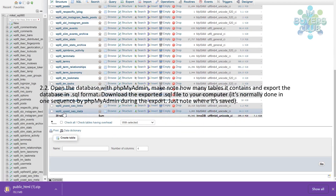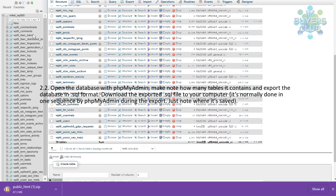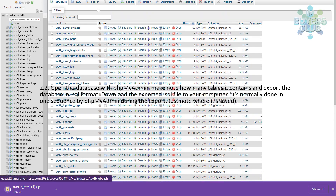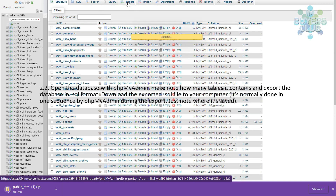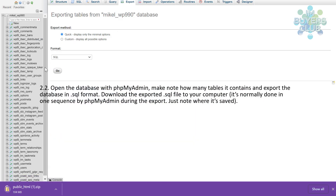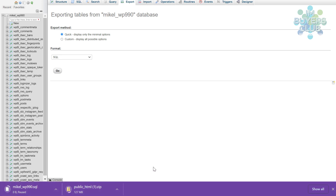Make note of how many tables you have in the original place, so when you have uploaded it later to the new location, you can verify you have the same amount of tables. Use quick format, SQL format. As you can see it starts automatically to download, but in this case it was paused for some reason and you have to resume it.